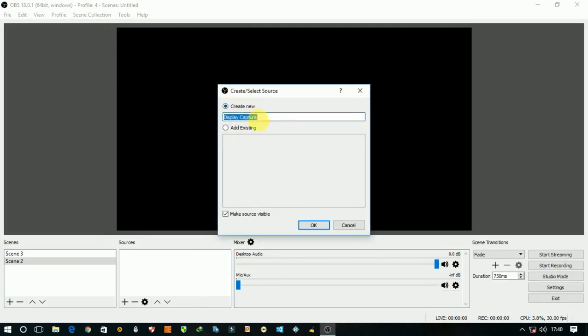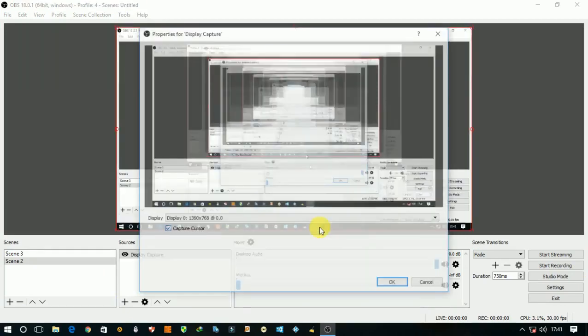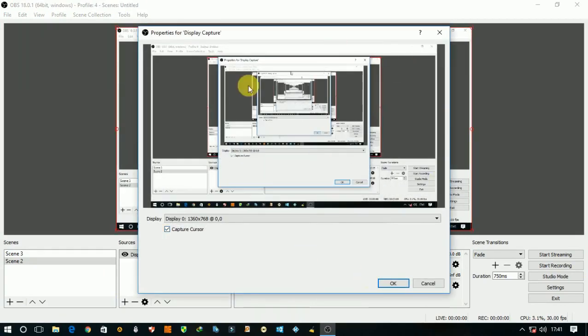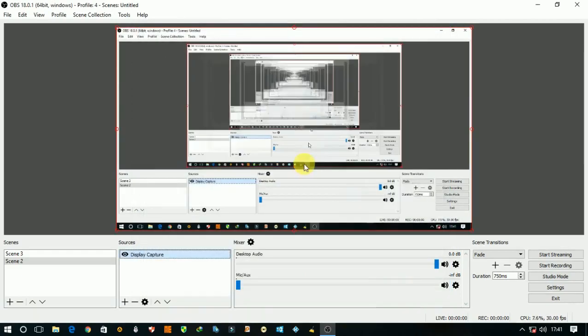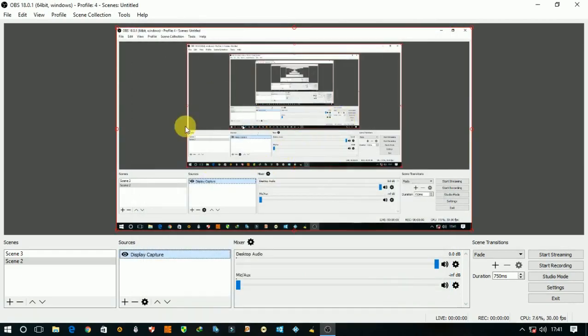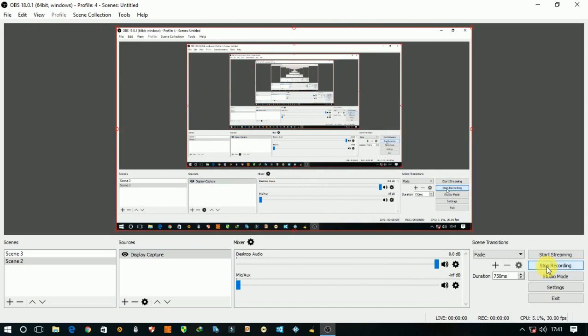Create new and type any name. I type display capture and click OK. You will see that it is capturing your screen. If you want to record your screen, click on start recording and it is started recording.